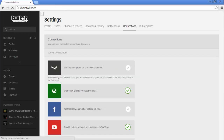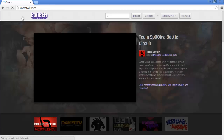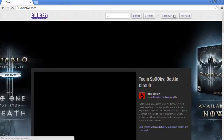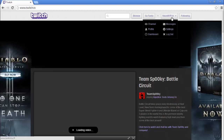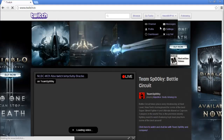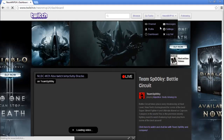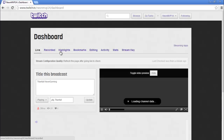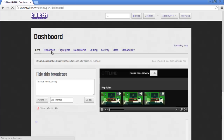Once you've done that, go back to the home page and click on your name again. This time you're going to want to click Dashboard. Once you arrive at your dashboard you're going to see all these tabs right here and you're going to want to go to Recorded.